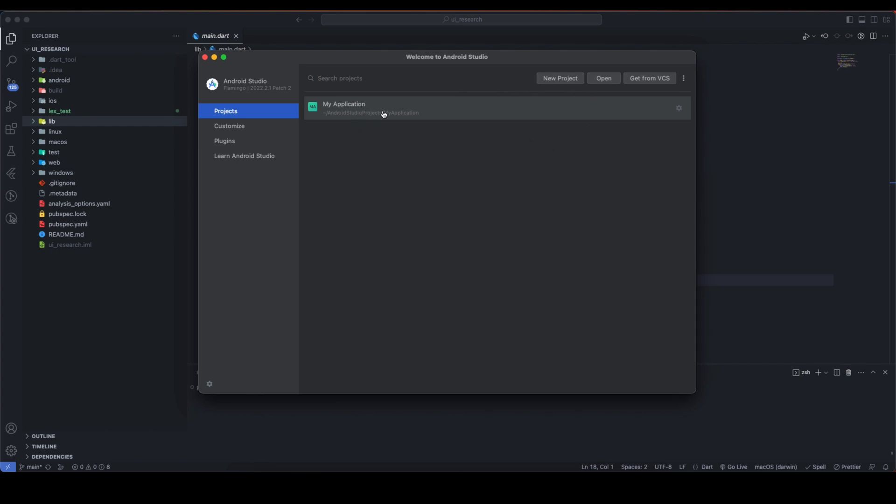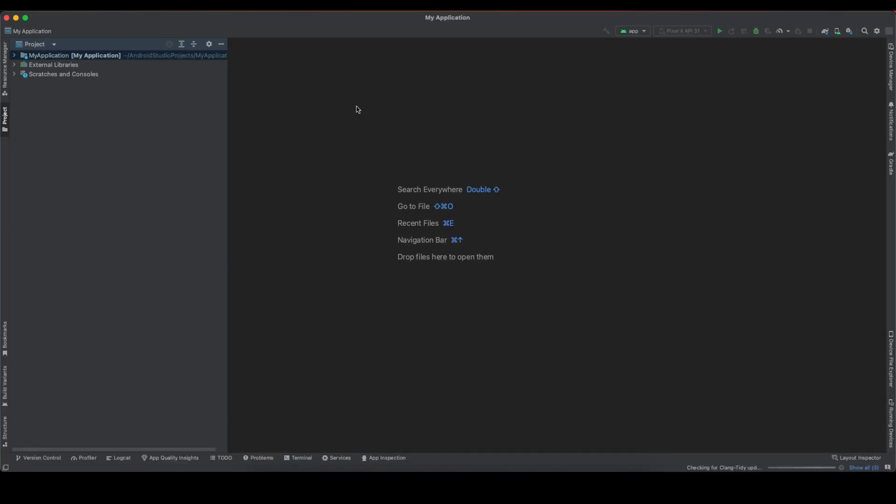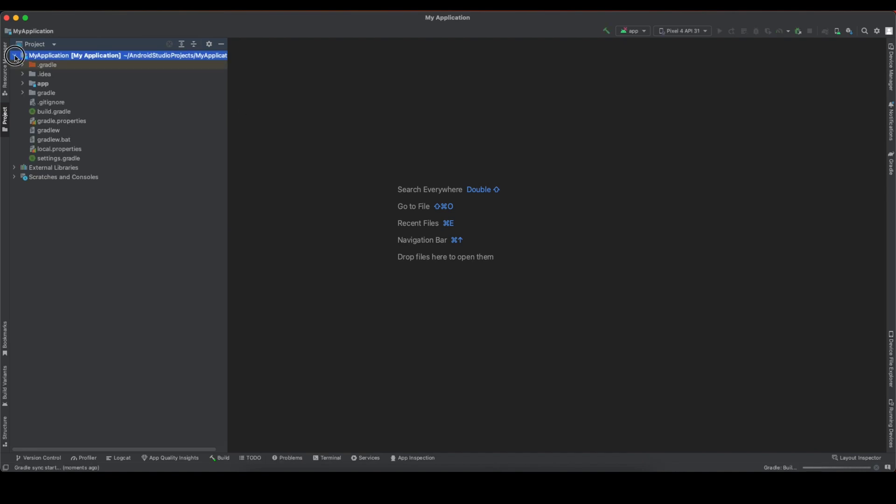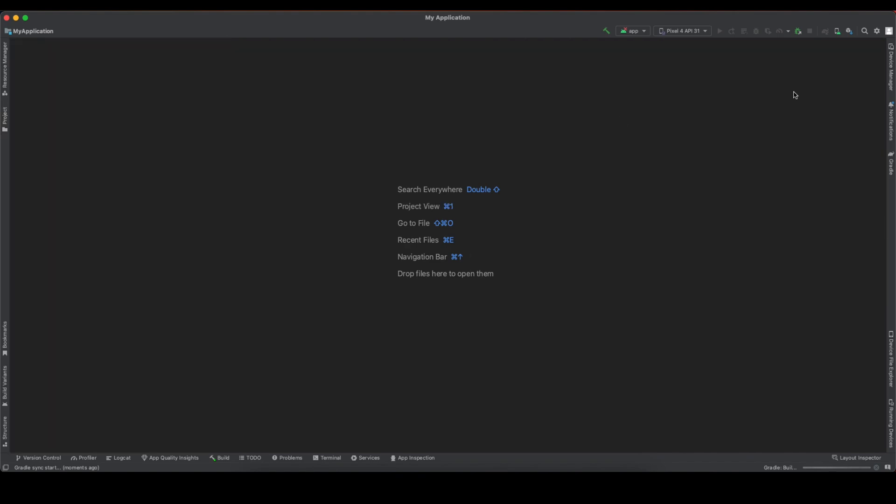Here you can create a new project, or if you have any existing Flutter or Android application, you can open that. As you can see, I have this Android project, so I'm going to open it. Basically, we do not have to do anything with this project. It's just that we are now getting this device manager option. That's why I just opened this project.